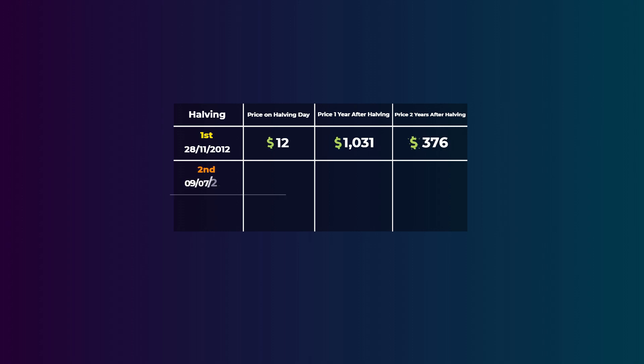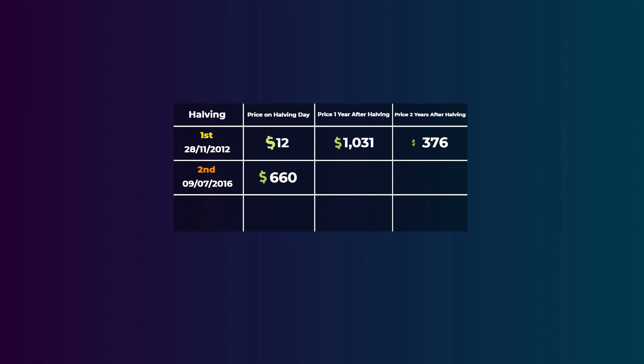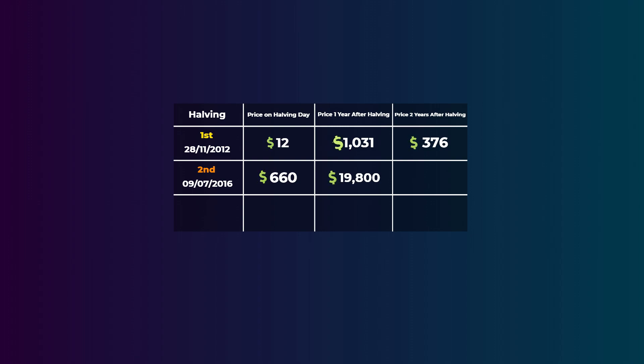The second halving was on the 9th of July 2016. On the halving day, the price of Bitcoin was $660. But in the next year after the halving, exactly in December 2017, the price was $19,800, which was an insane increase in just one year. But in the second year after the halving, just like what happened in the first halving, the price went down again to around $6,740.